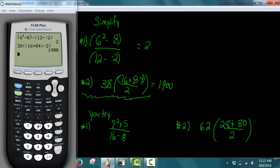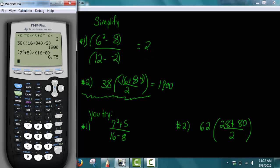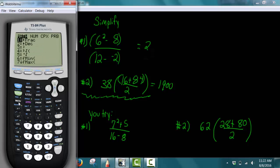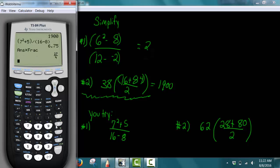For number 1, we have parentheses 7 squared plus 5, close parentheses, divided by parentheses 16 minus 8, close parentheses, press enter. We get 6.75, which we can also show as a fraction by pressing math, enter, enter. So 6.75 or 27 divided by 4.